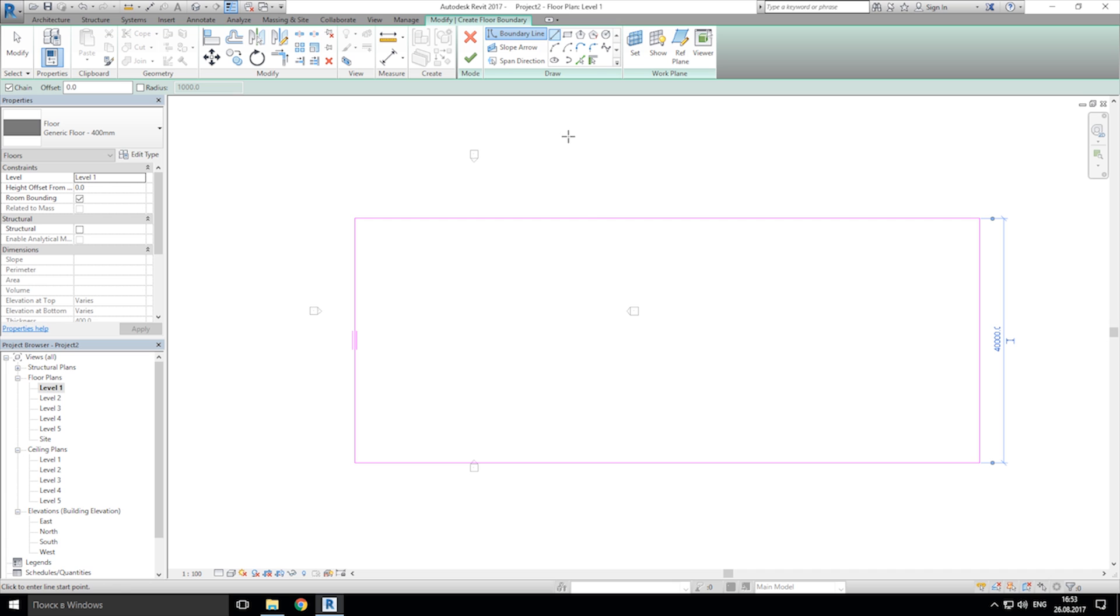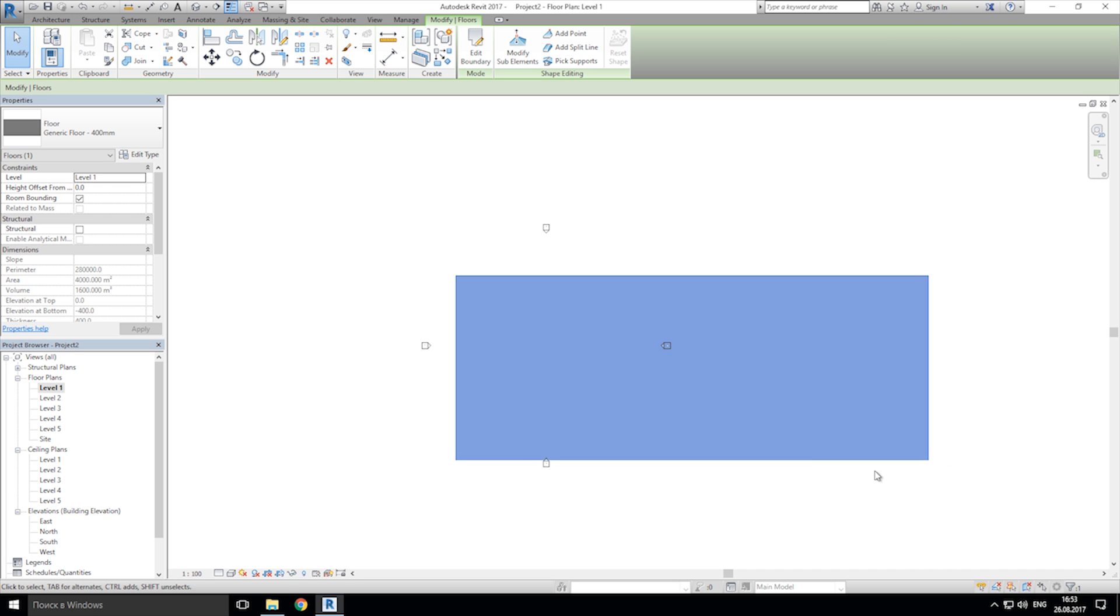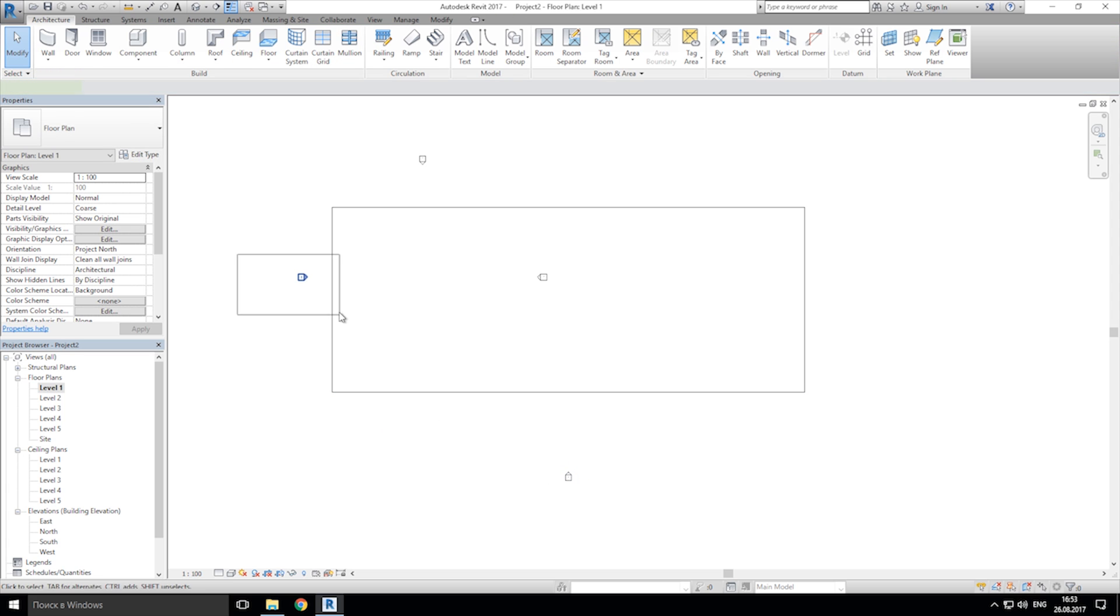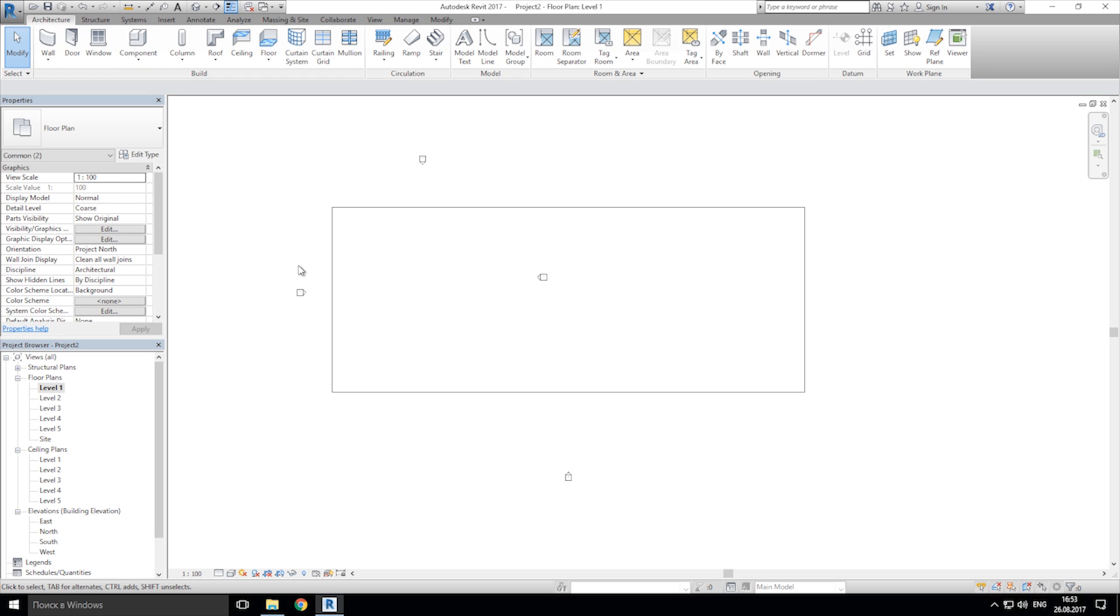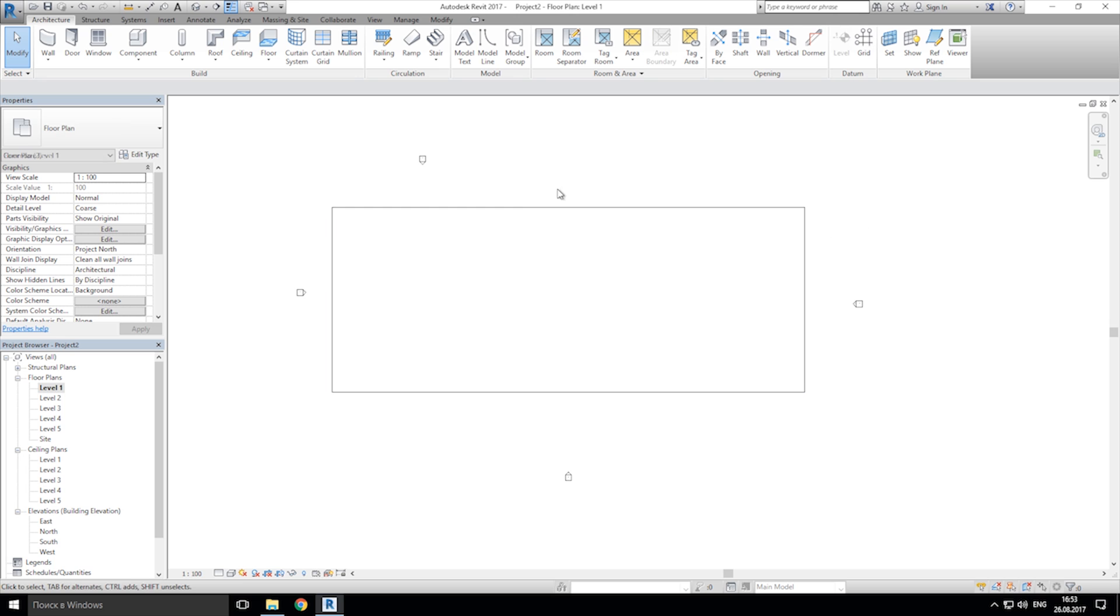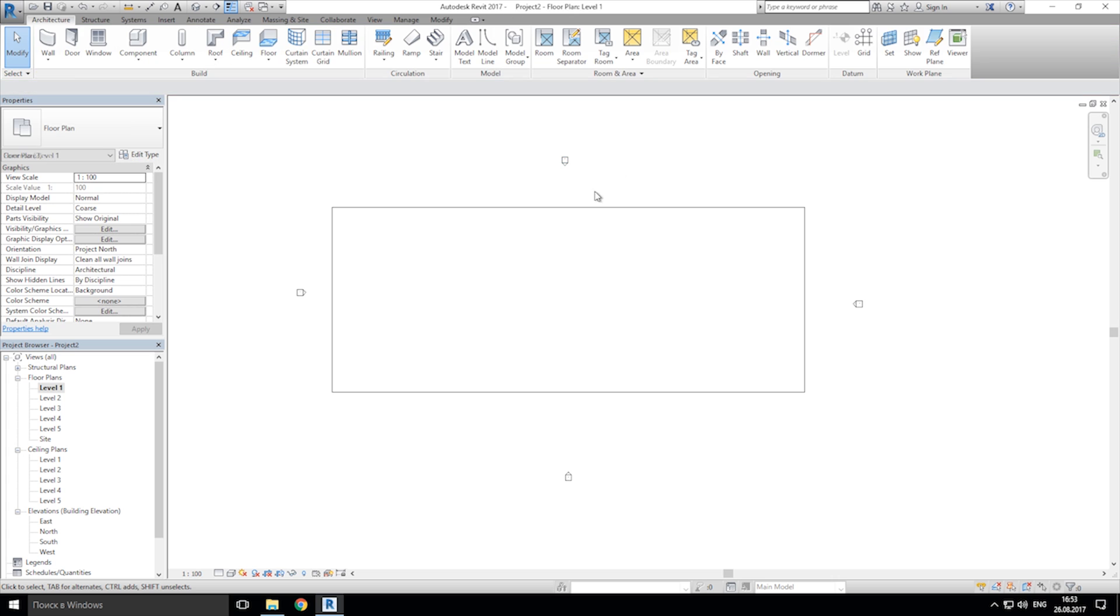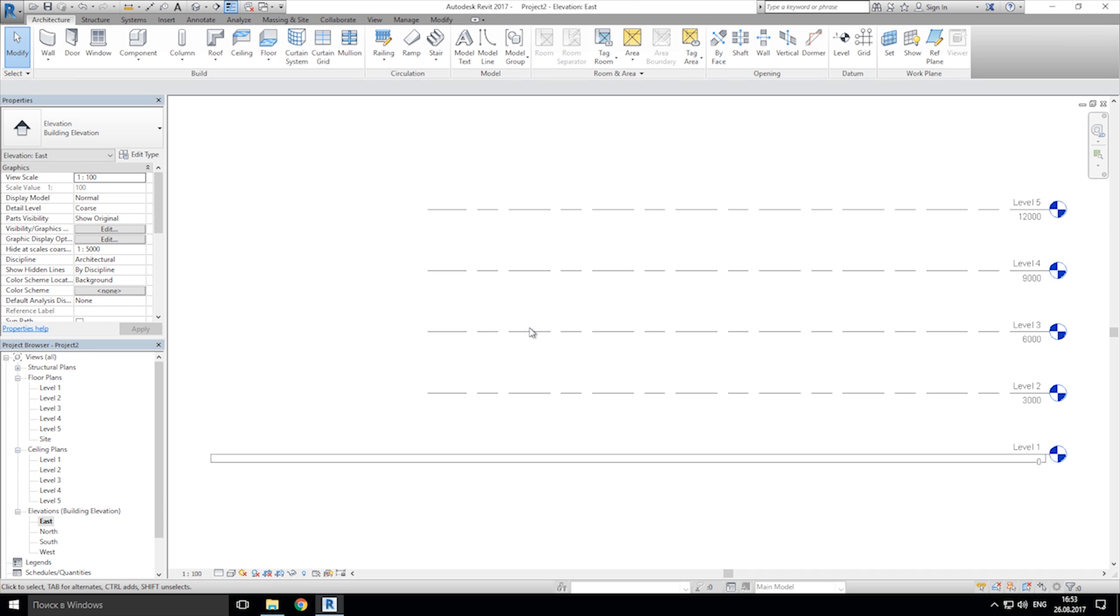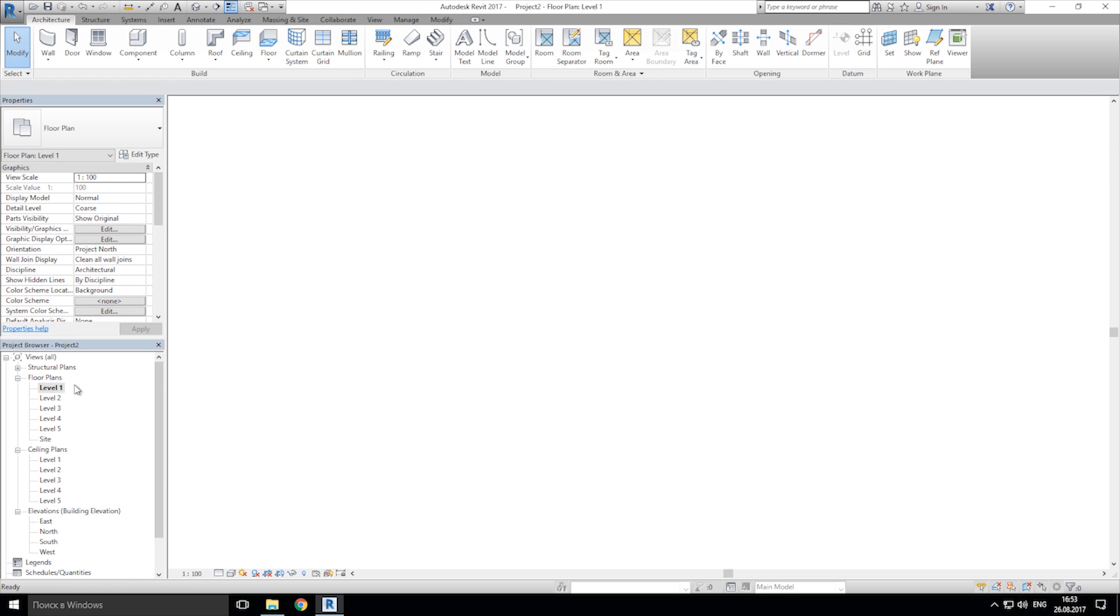And let's connect them and let's apply it. So we get our floor. Don't forget guys, we're doing the simplest way to understand how Revit works and how you can start making your own projects. And let's correct our views. Let's check it.